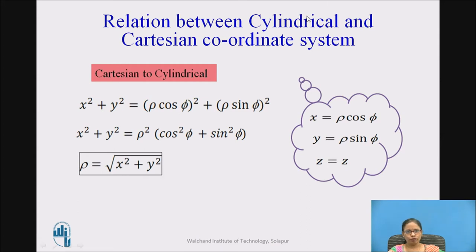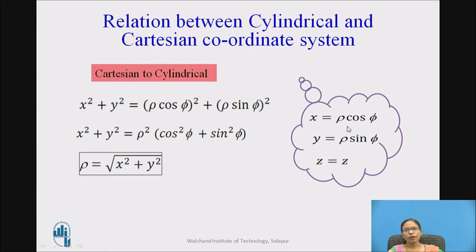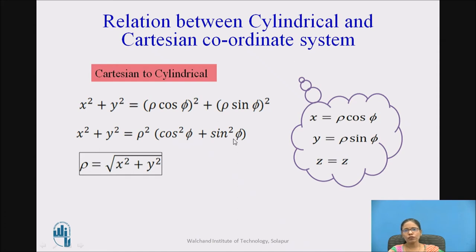If I want to move in reverse — that means if I know cartesian and I want to find cylindrical coordinates — just recall the relations: x is rho-cos-phi, y is rho-sine-phi, z is z. Now, if I want rho, it is available in these two equations. So I will square and add these two, so that sin-phi and cos-phi will go away because sin-square-phi plus cos-square-phi is 1. So, x-square plus y-square equals rho-square, which gives rho equal to the square root of x-square plus y-square.